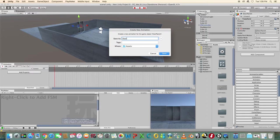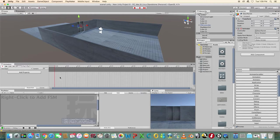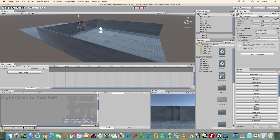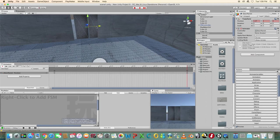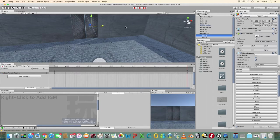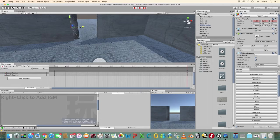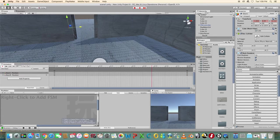Click add property. In the timeline go to one second and drag the right door to the right so that it's open. Repeat for the left door and you should see the keyframes added automatically.